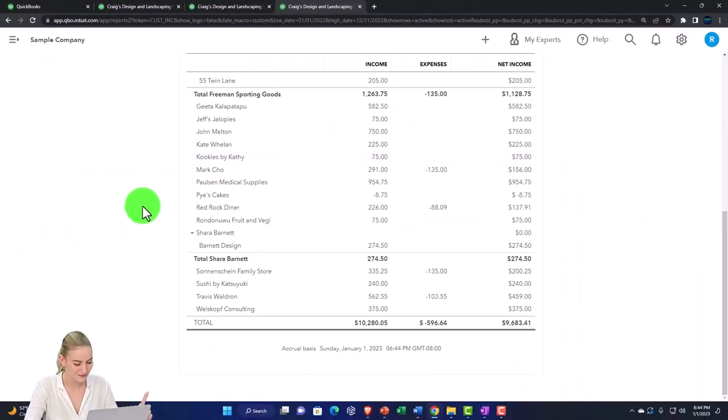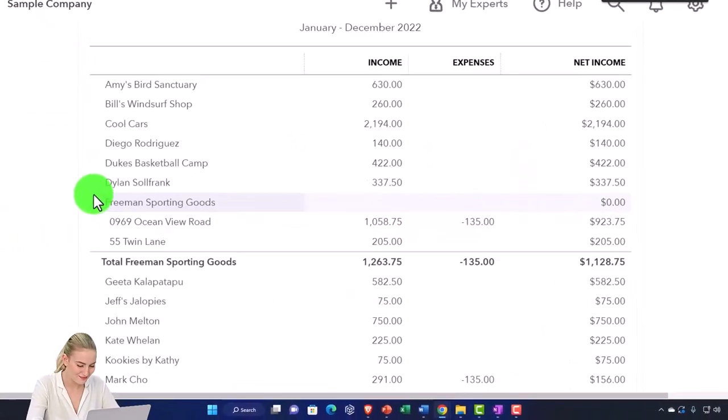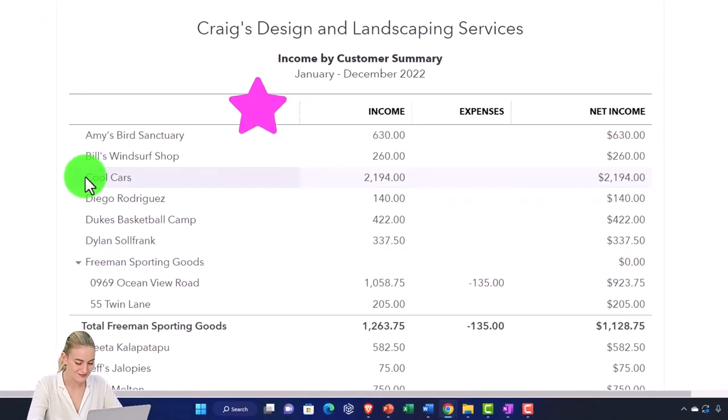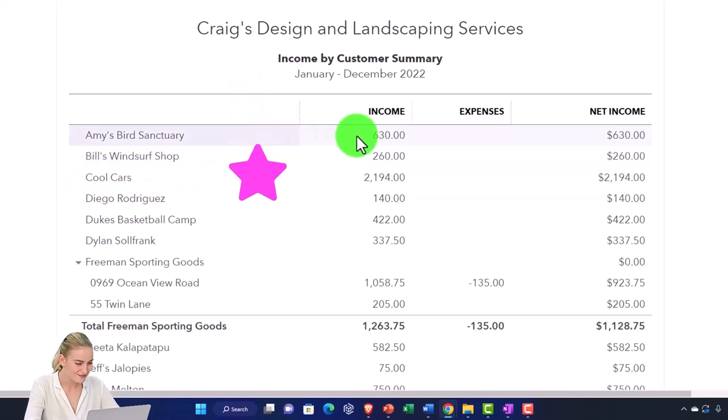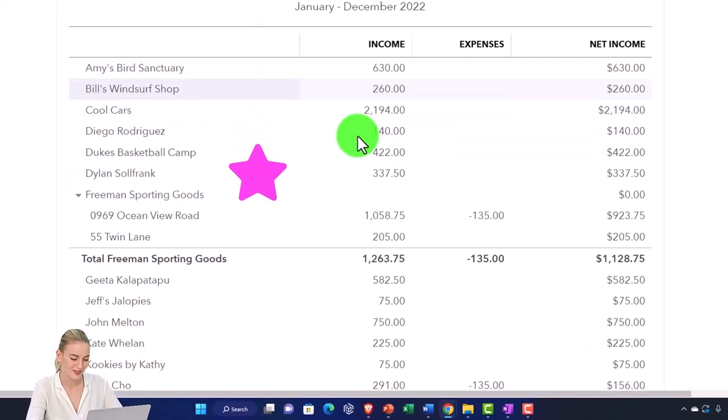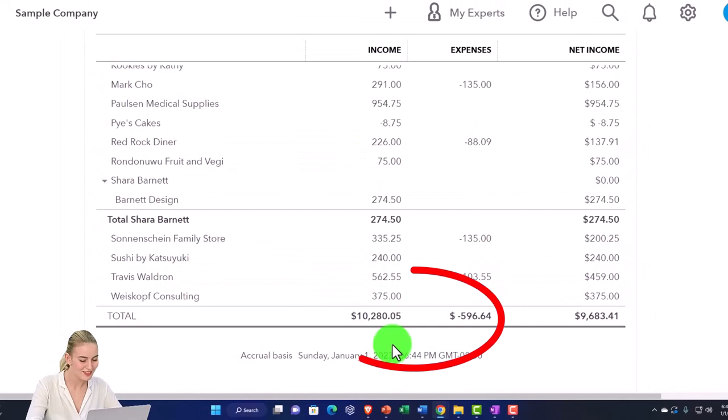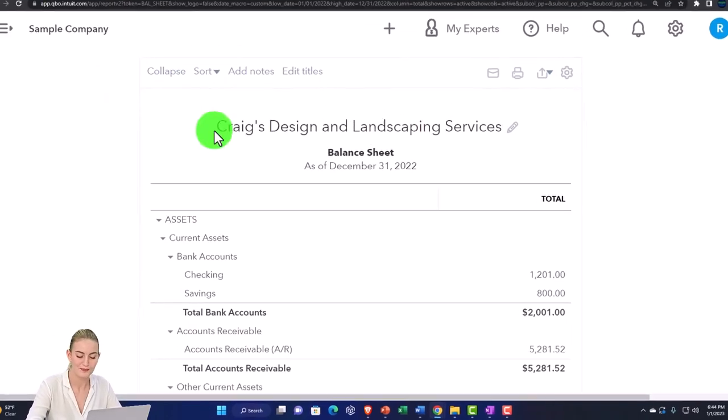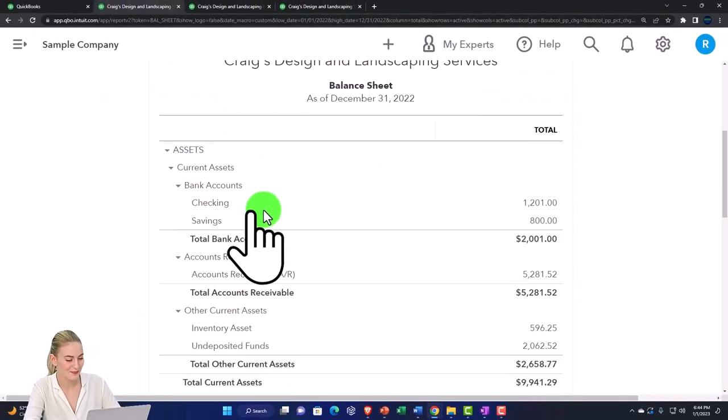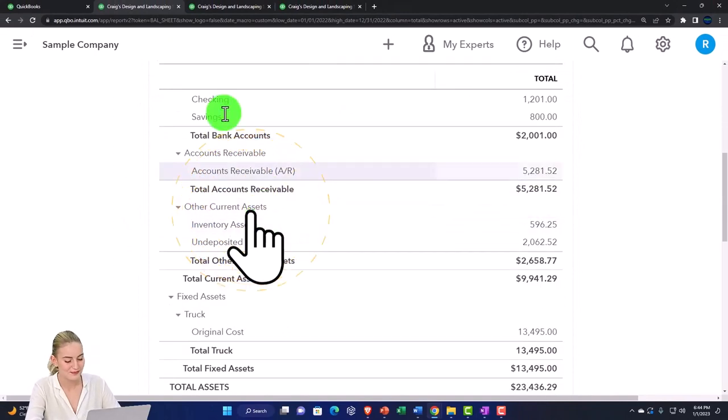And there we have it. We've got our customers on the left-hand side. We've got the income by customer. So if we scroll on down, that comes out to the 10,280.05. If I go back to my income statement and look at the income side,